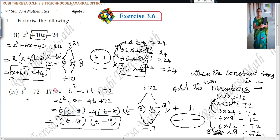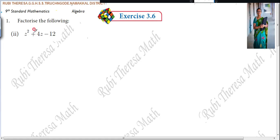When there is a plus in the constant term, both numbers have the same symbol — either both plus or both minus. To decide which, see the coefficient of x or t. If the coefficient is plus, both are plus; if the coefficient is minus, both are minus. Shall we go to the next problem? Yes. Second problem: z squared plus 4z minus 12.